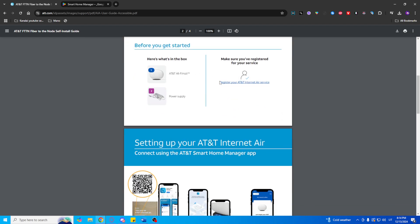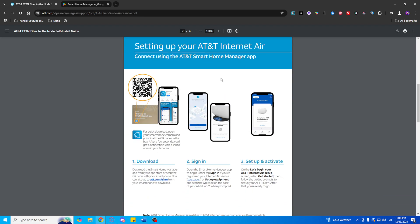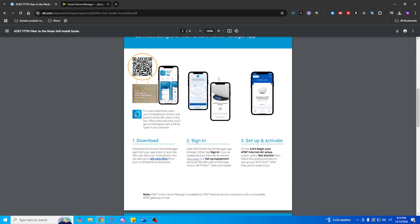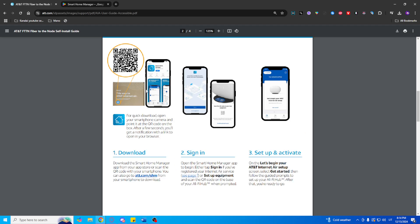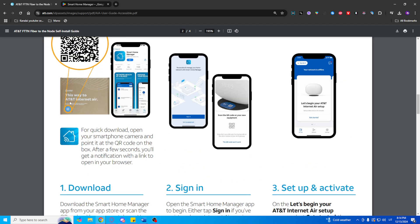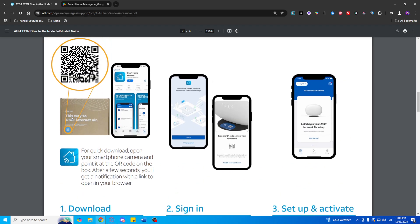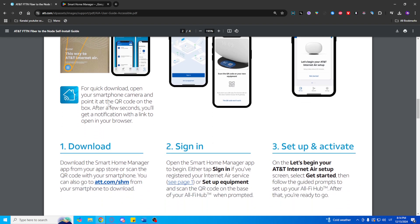Set up the All-Fi Hub. Plug in your All-Fi Hub and scan the QR code located at its base using the app. Follow the step-by-step instructions in the app to complete the setup.